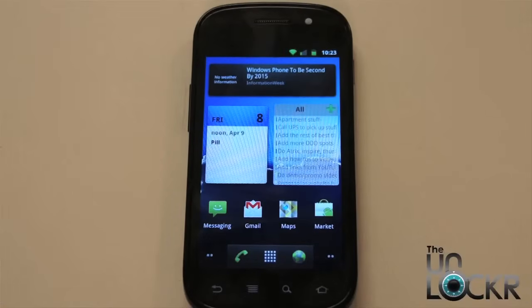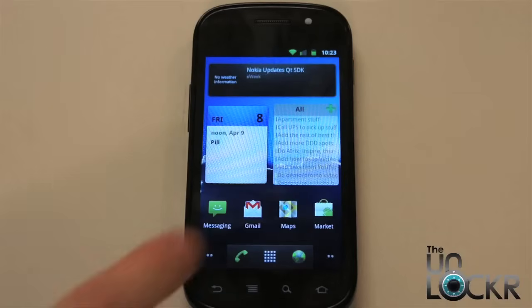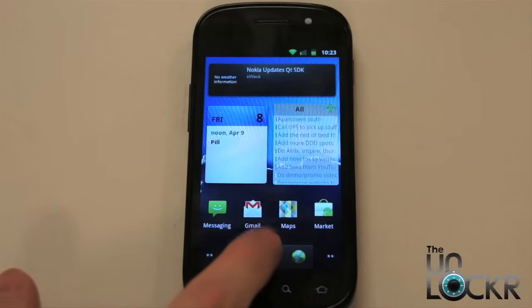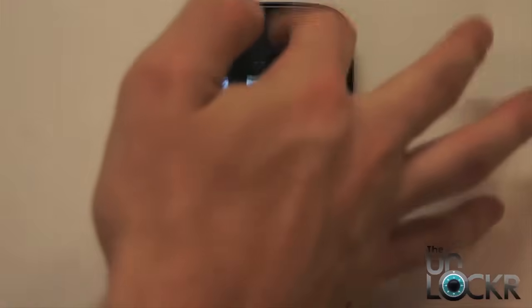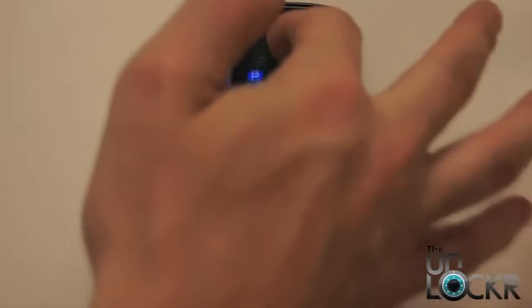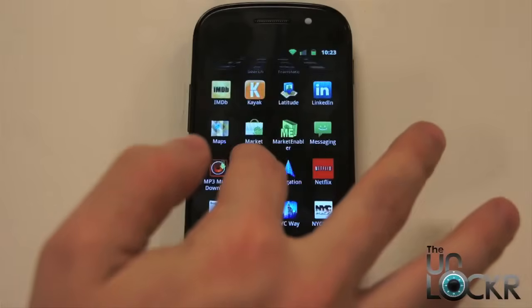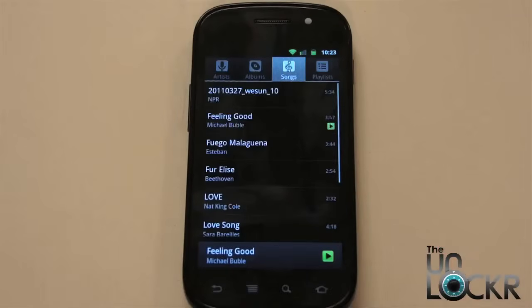Alright, so you want to make a playlist. Here's how you're going to do that. You're going to go into your music application and scroll down to Music.